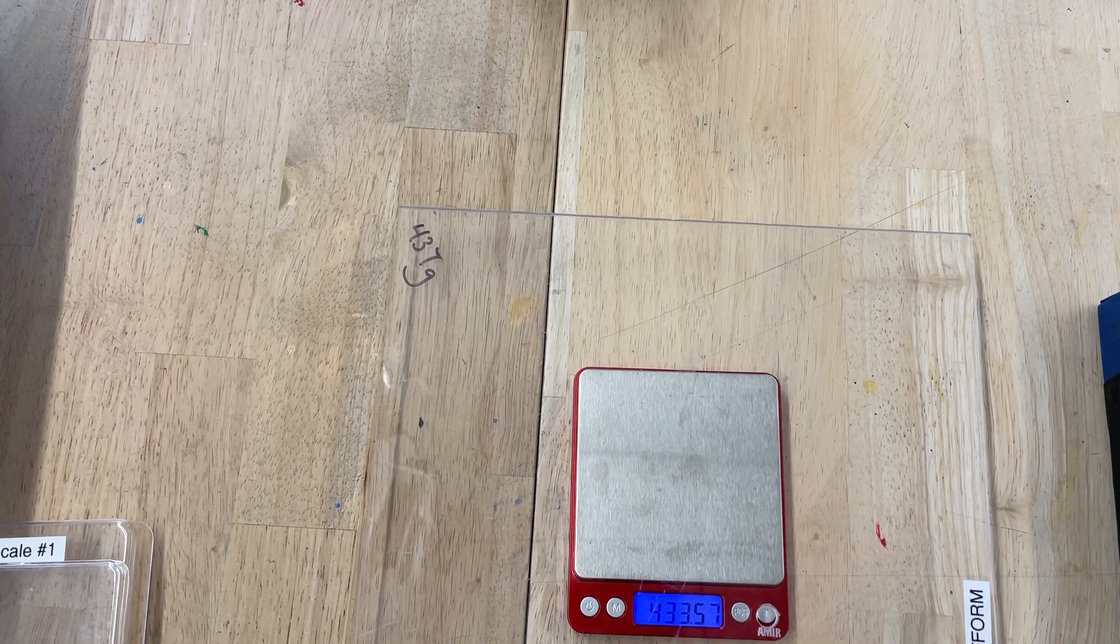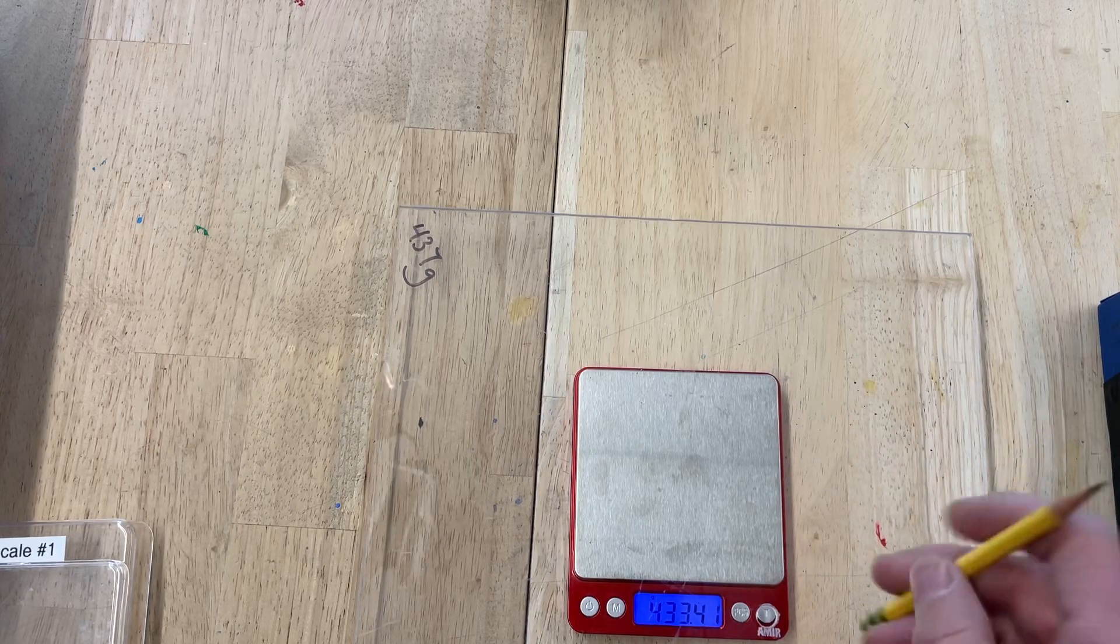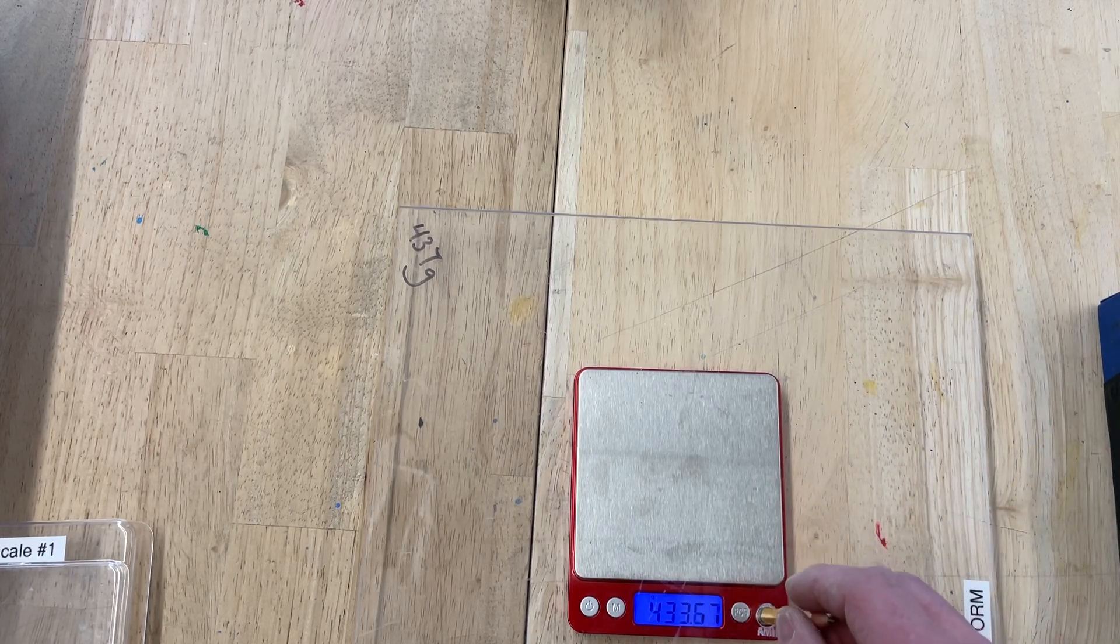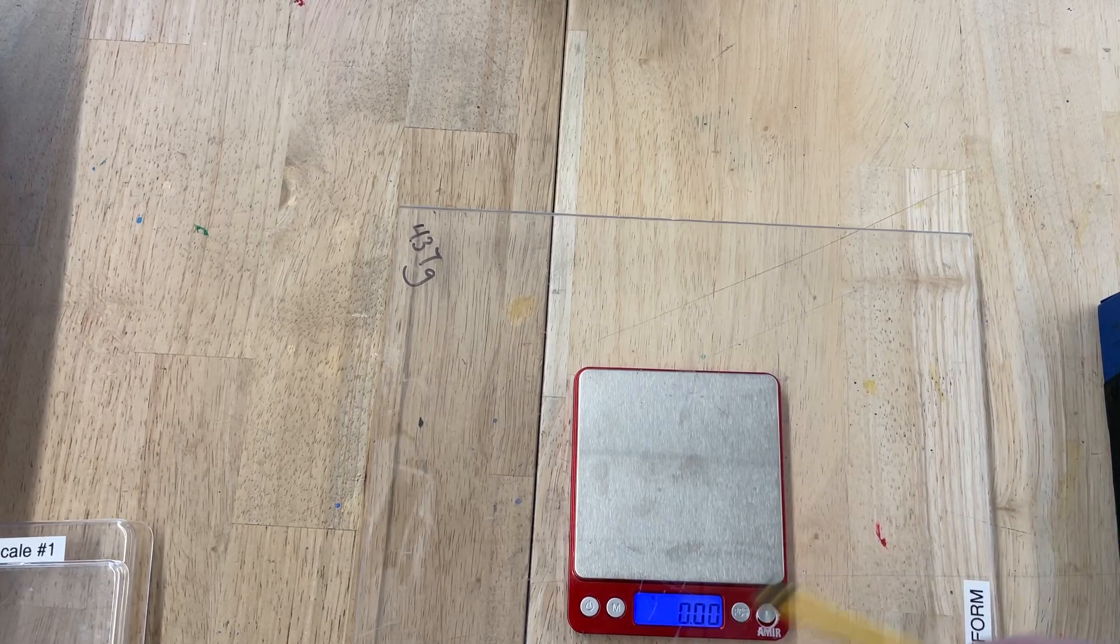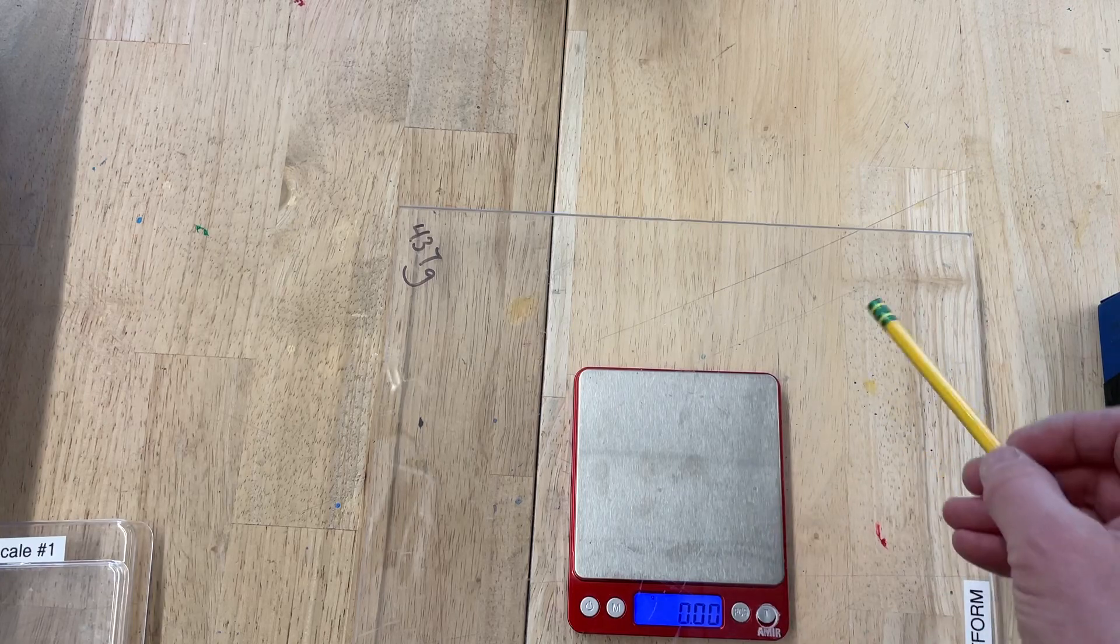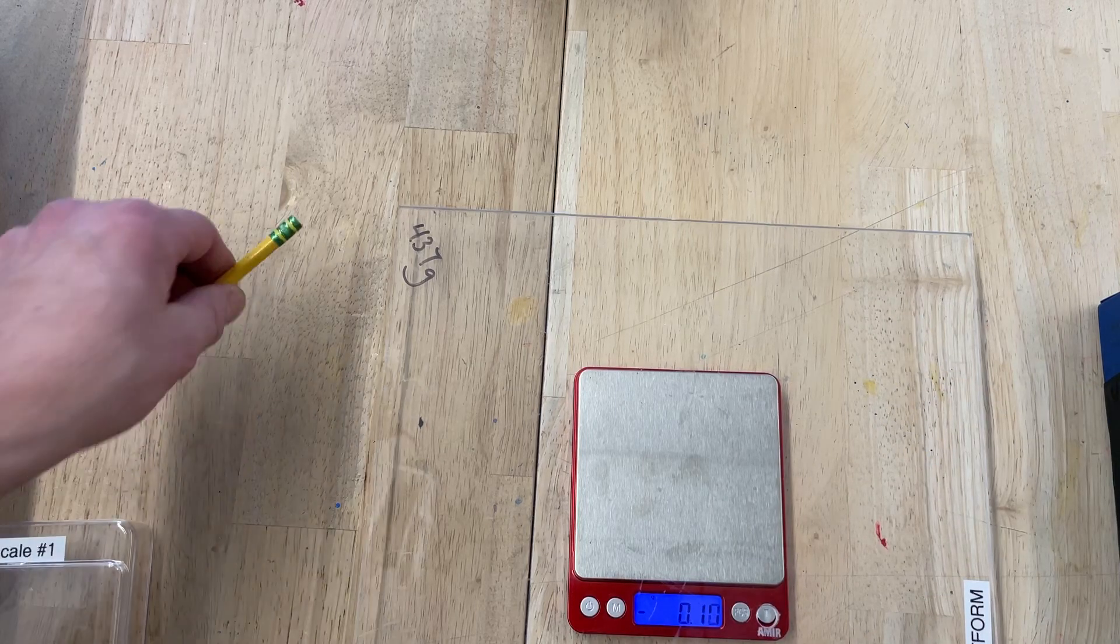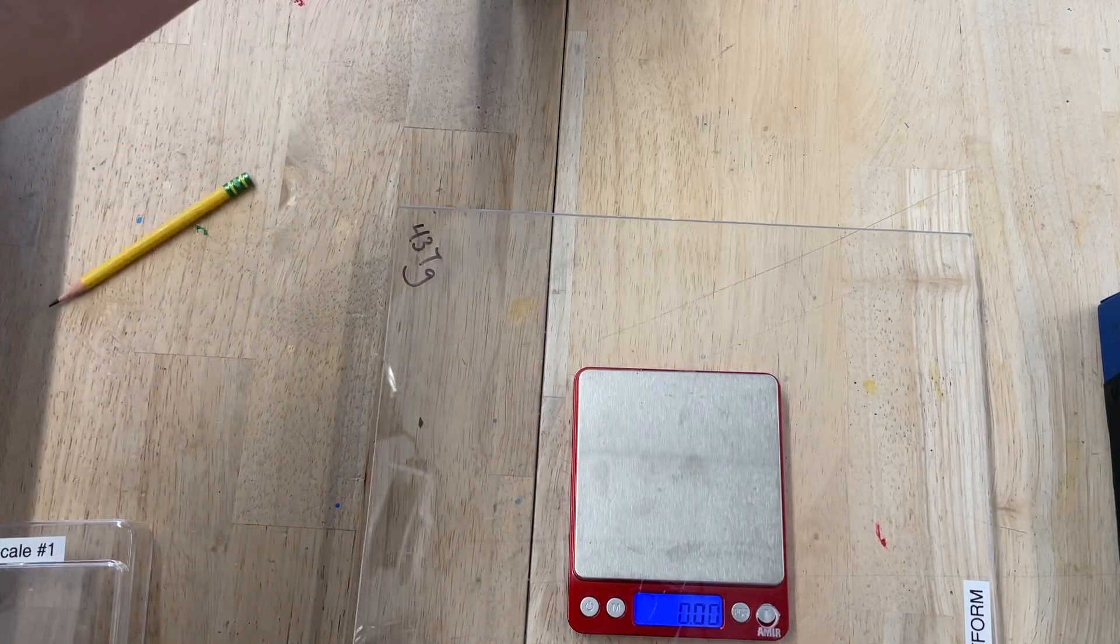So this thing itself weighs 430-some-odd grams. There's a hole there, though, and it's big enough for a pencil or a pen. So you stick it in here gently and push that, and now it's zero. So it subtracts the weight of this platform from whatever you're weighing.